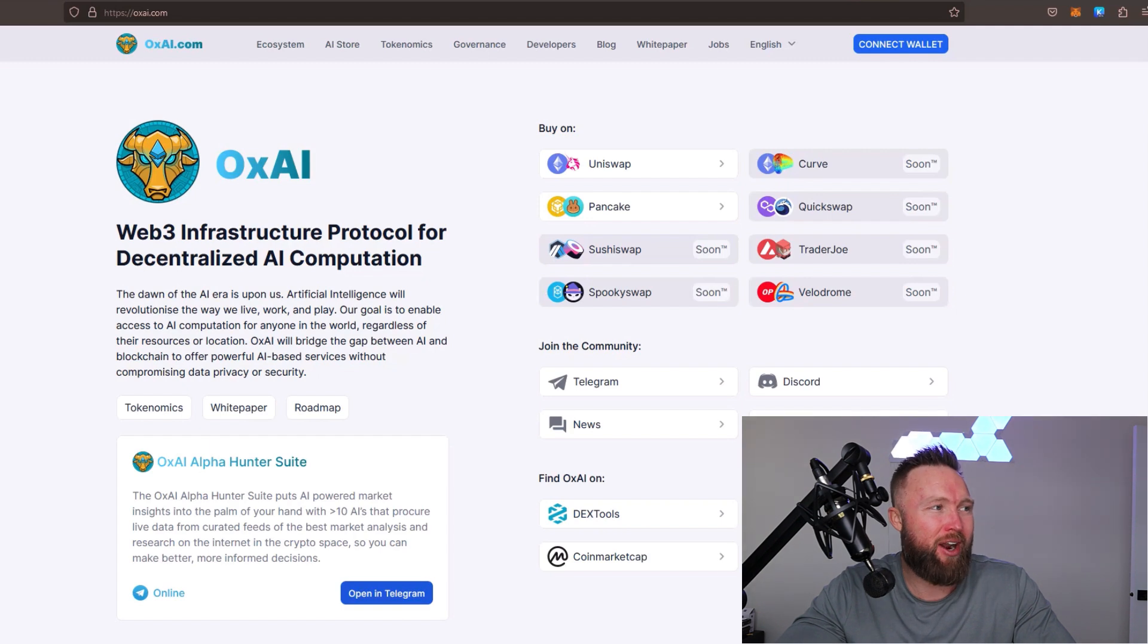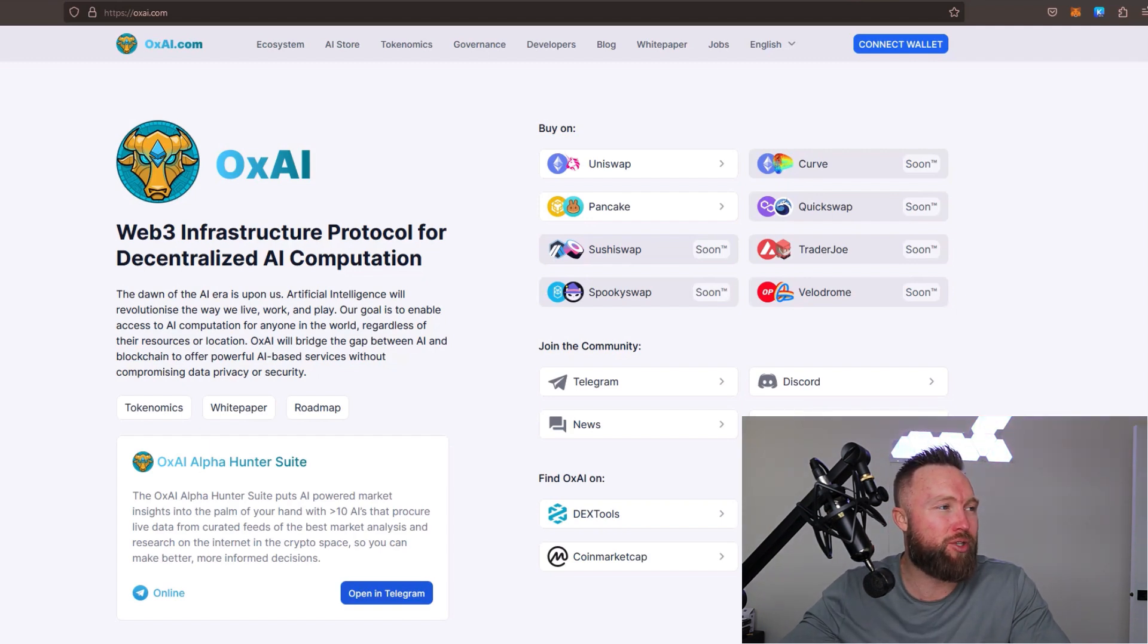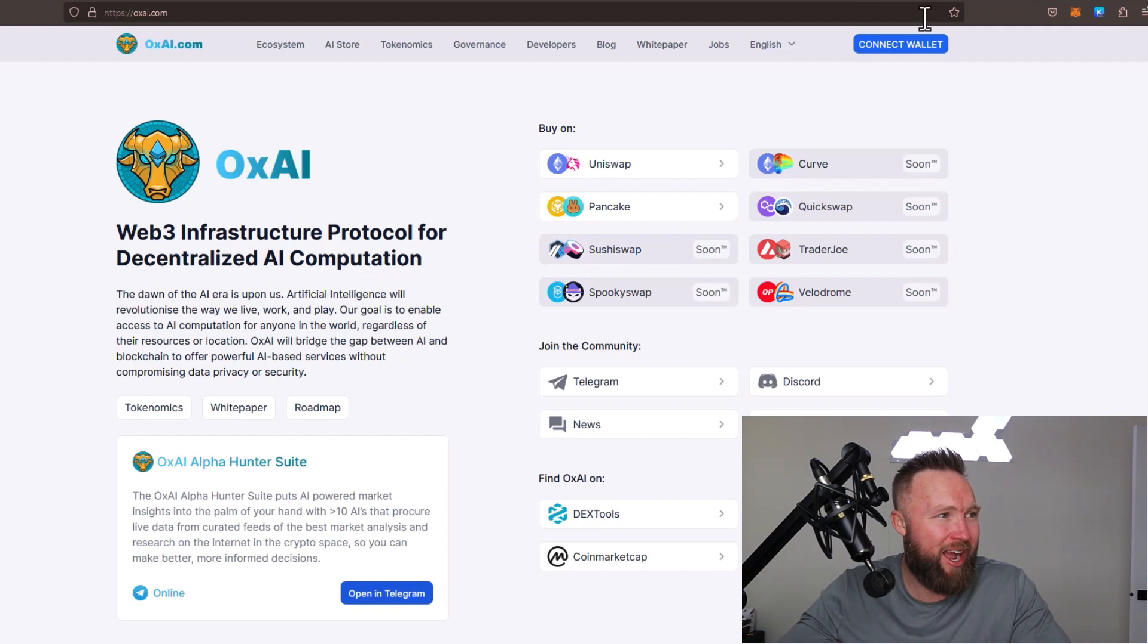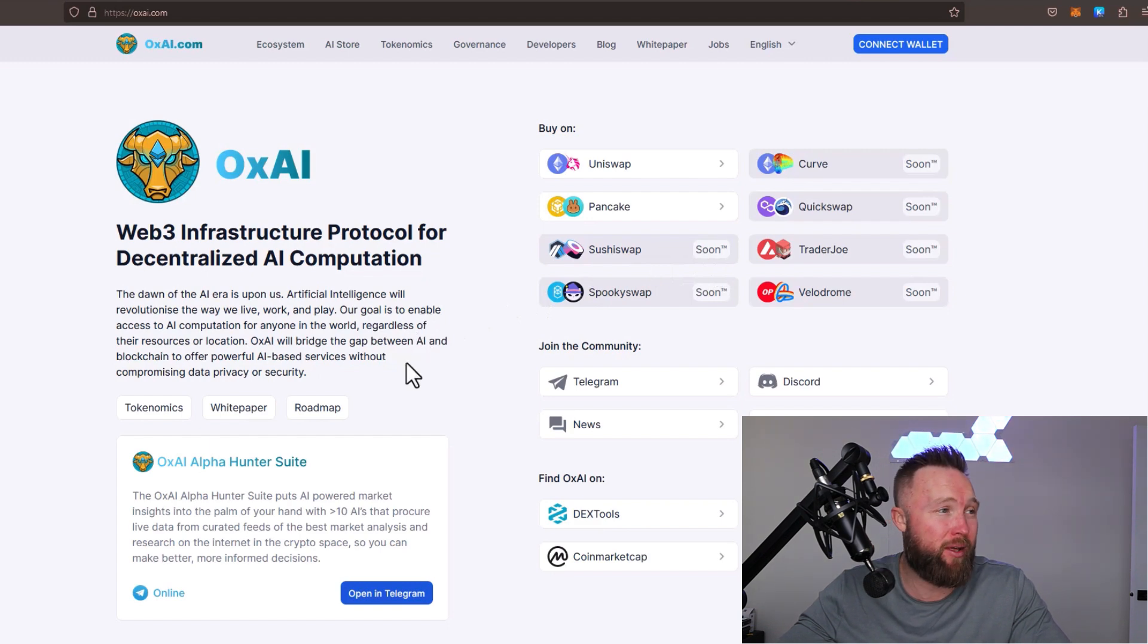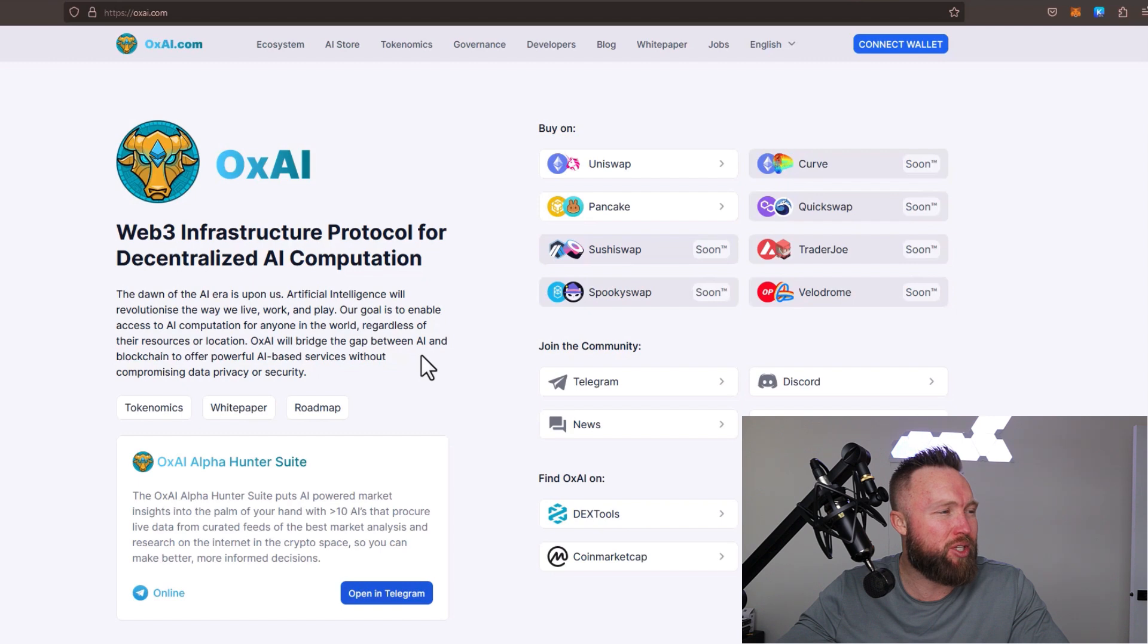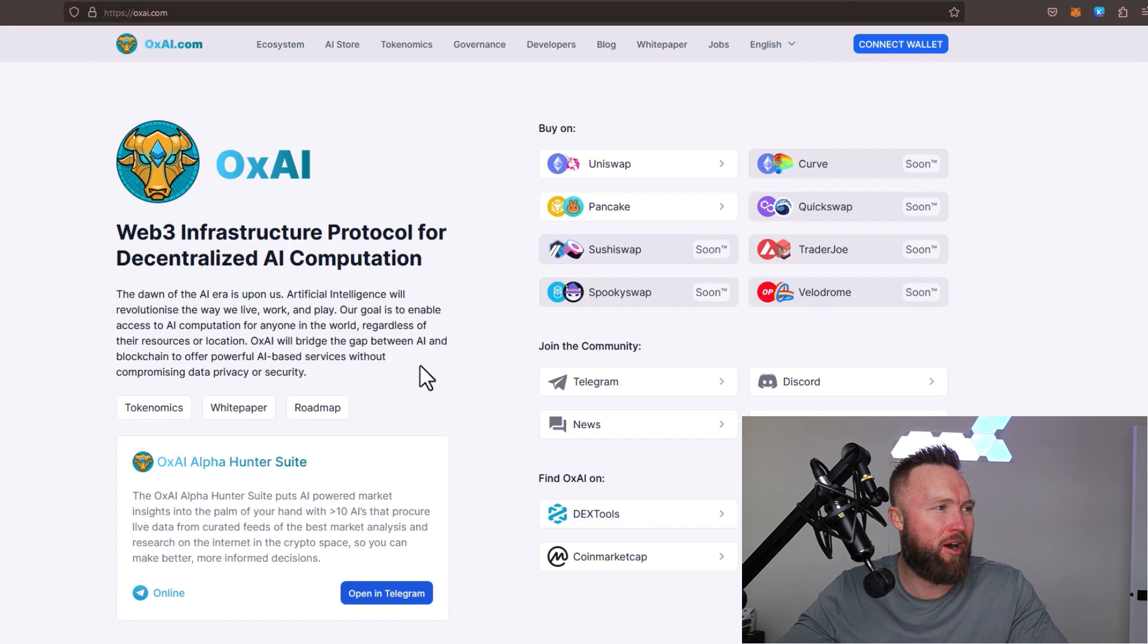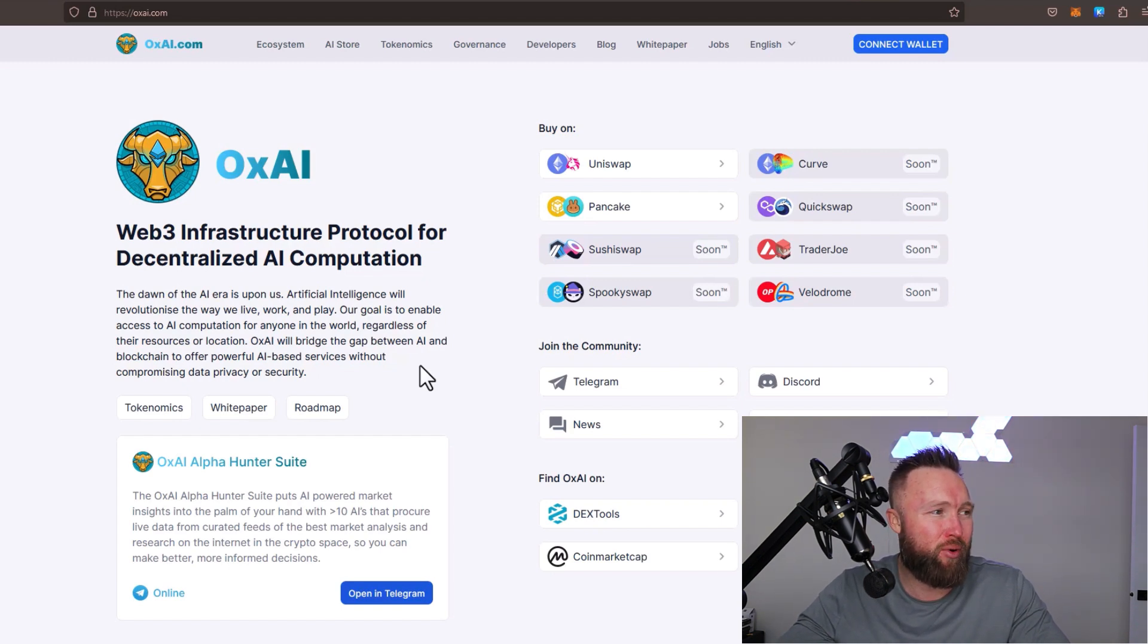The dawn of AI era is upon us. Artificial intelligence will revolutionize the way we live, work, and play. The goal of OxAI is to enable access to AI computation for anyone in the world, regardless of their resources or location. OxAI will bridge the gap between AI and blockchain to offer powerful AI-based services without compromising data privacy or security.